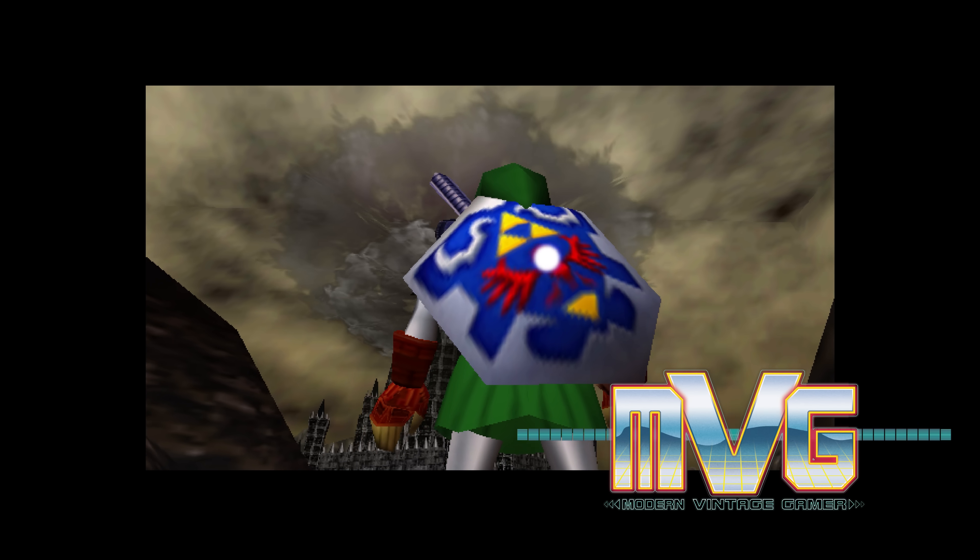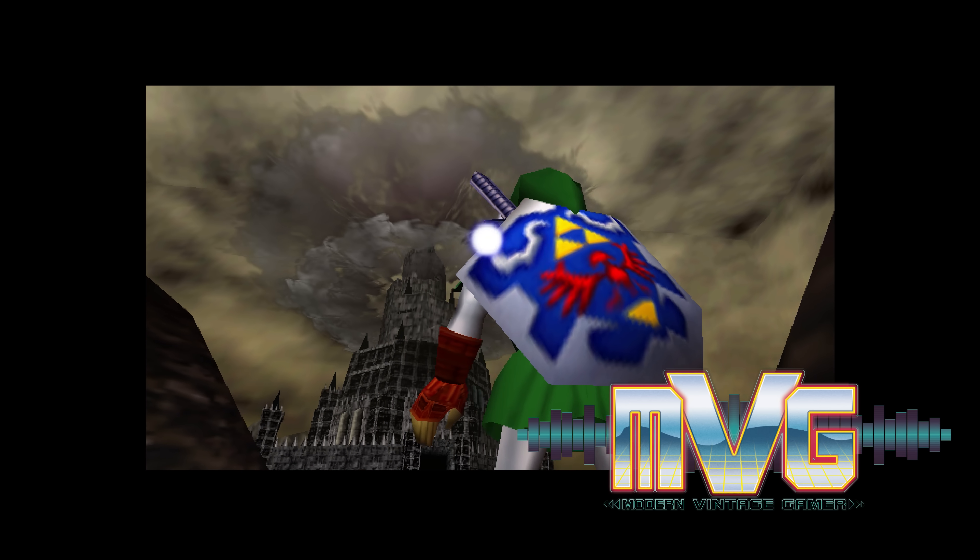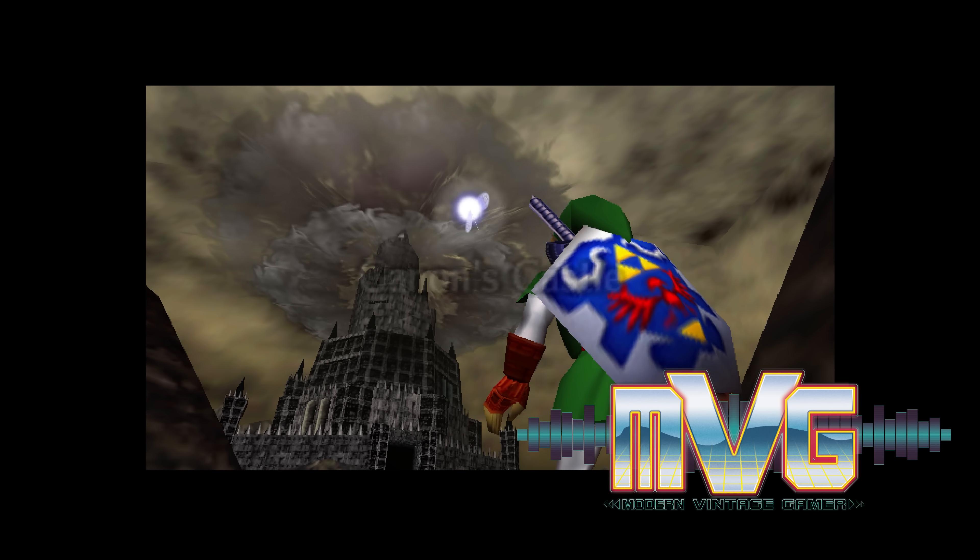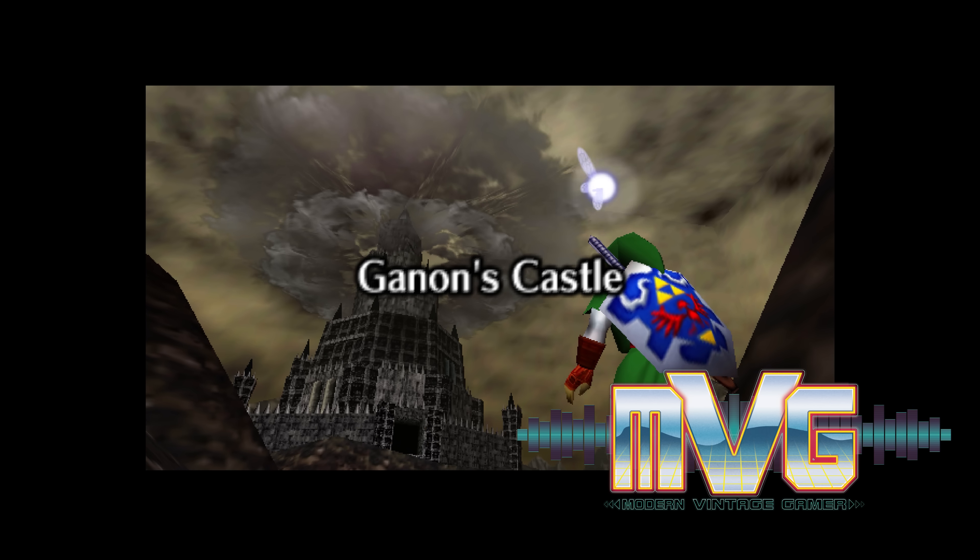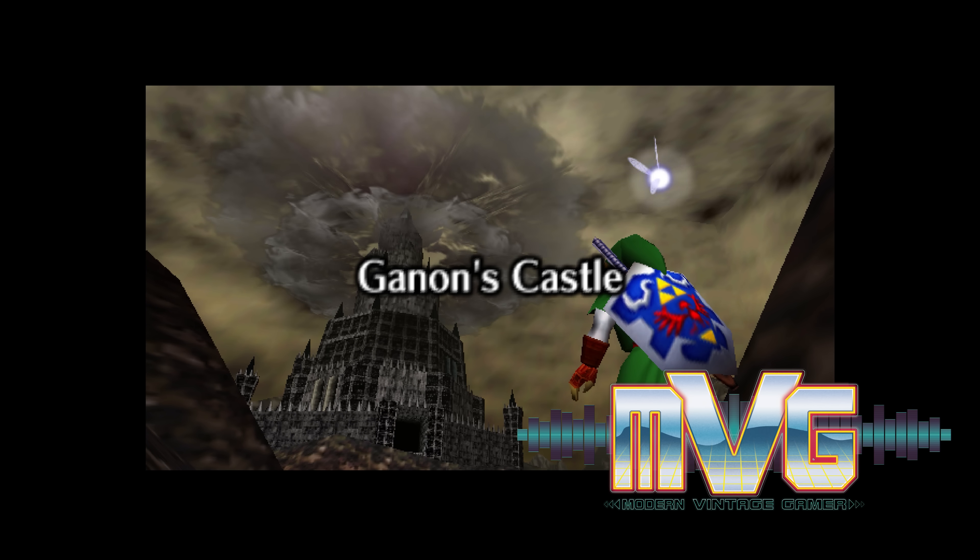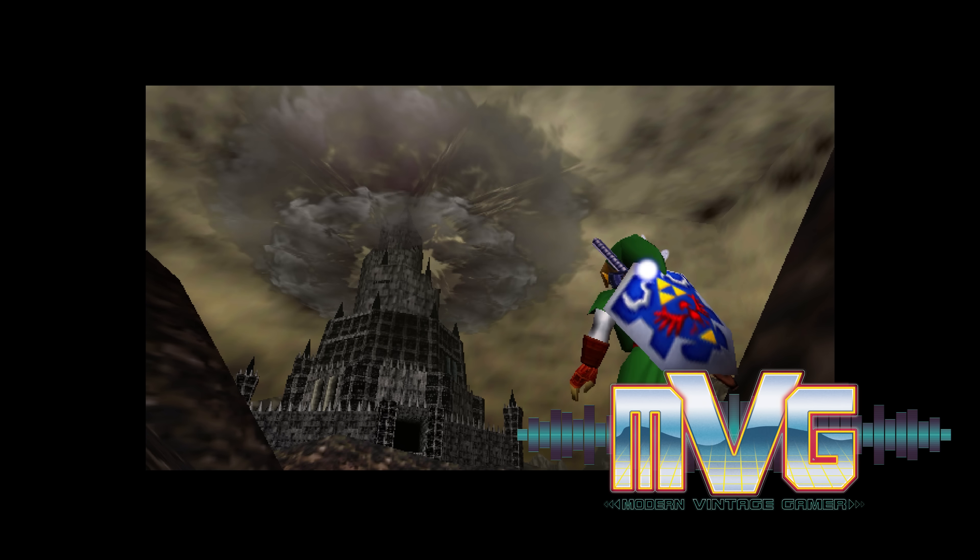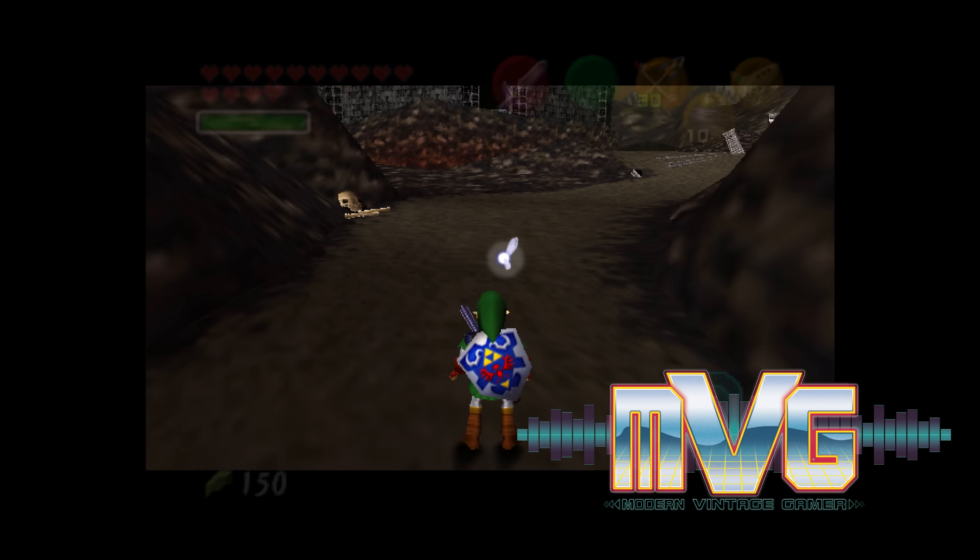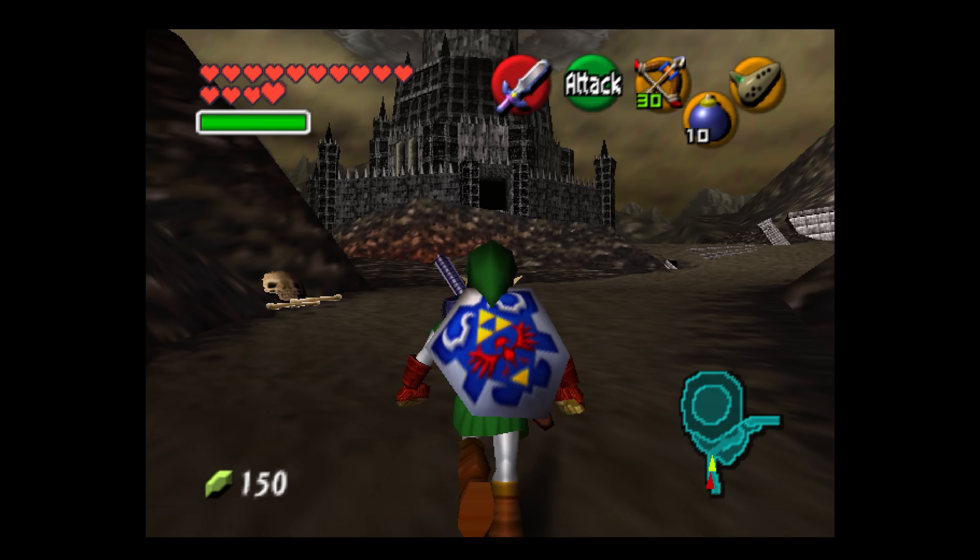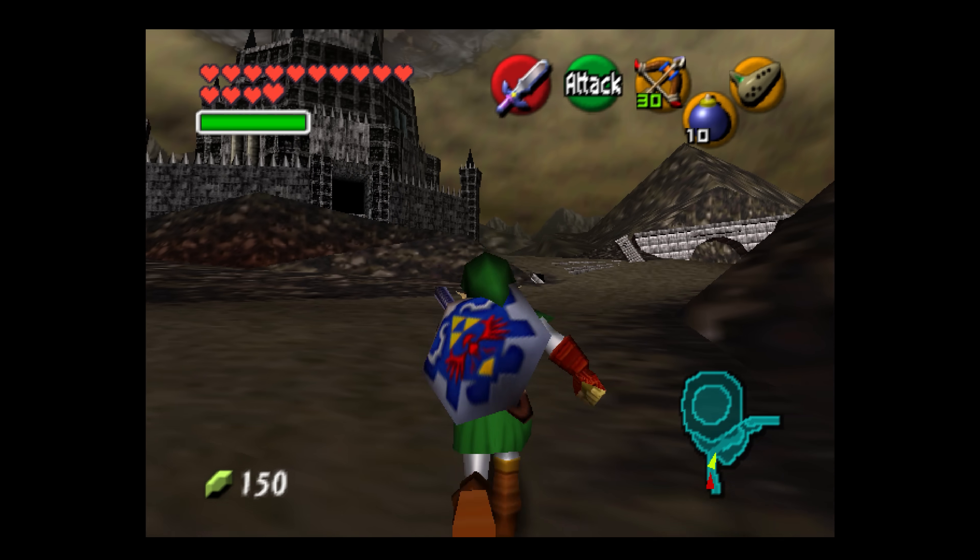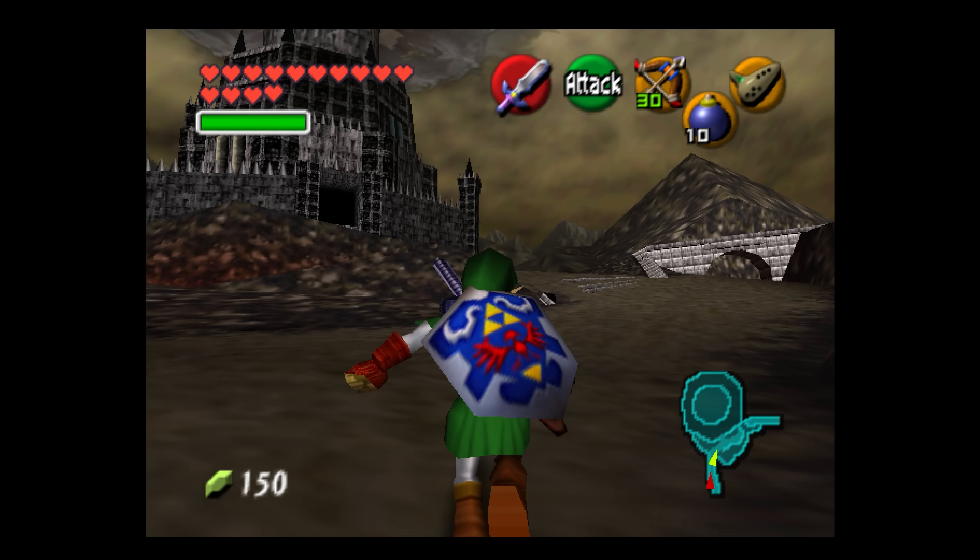When it comes to video games, The Legend of Zelda Ocarina of Time is considered to be one of the very best games ever made. It was the first 3D Zelda game, and it was a masterpiece on the Nintendo 64.